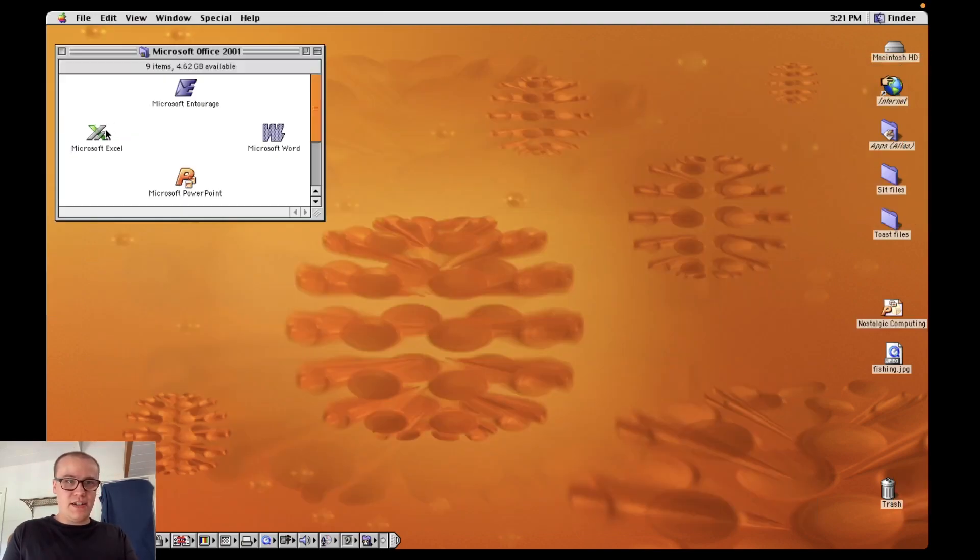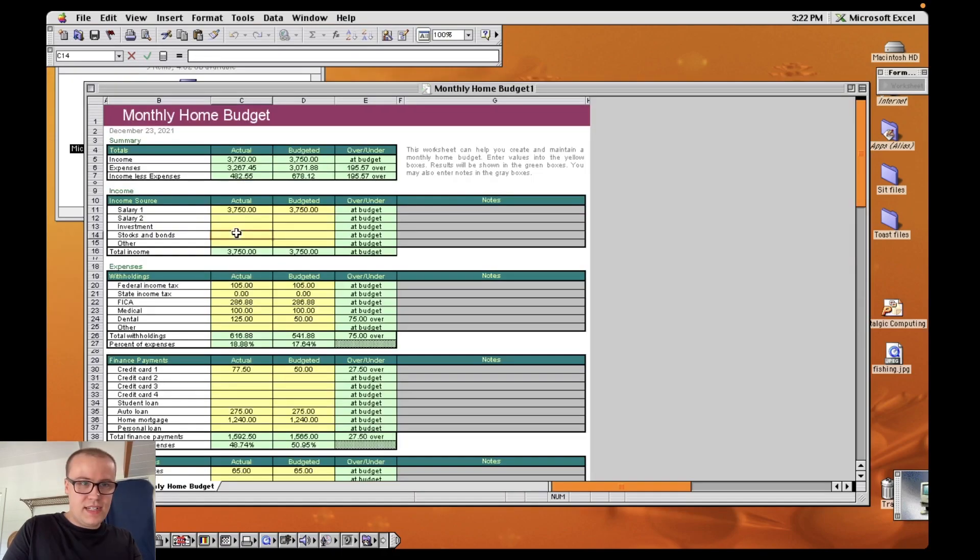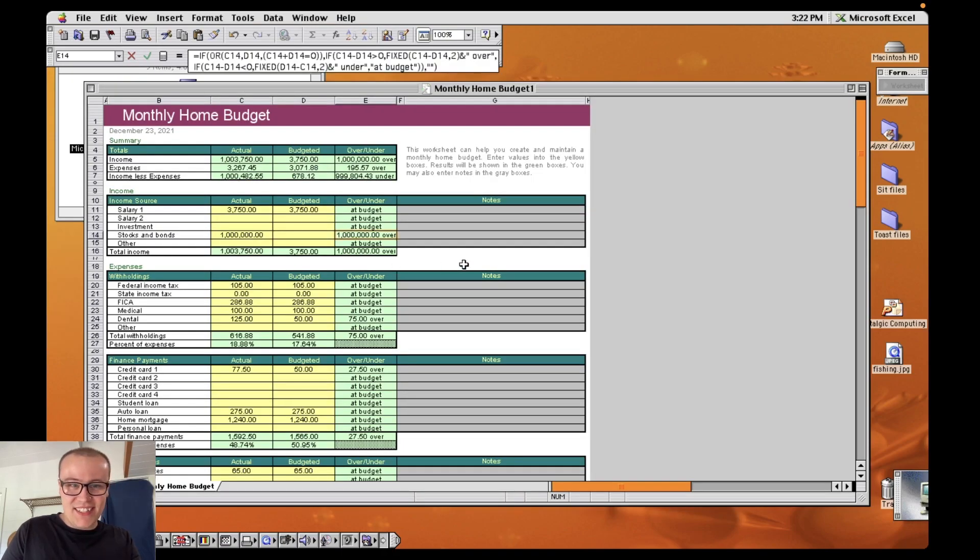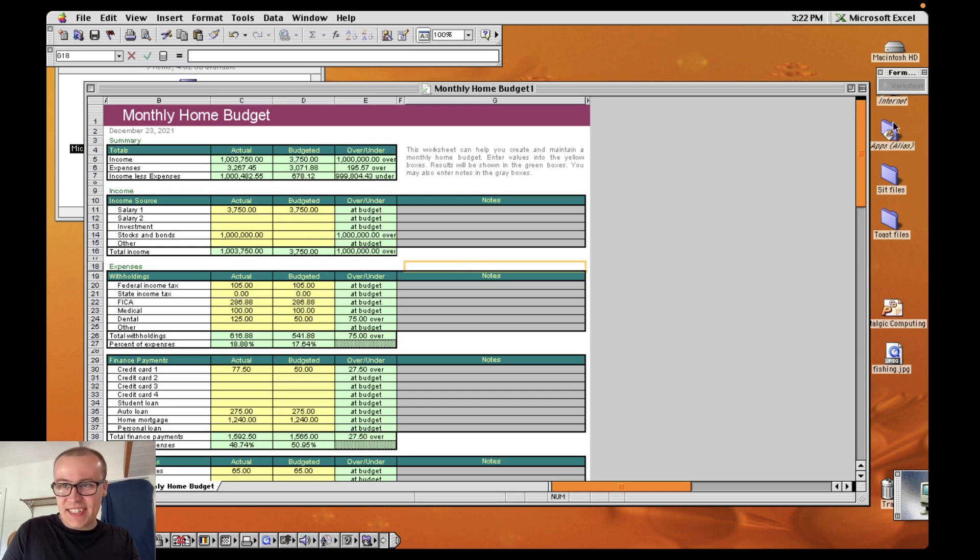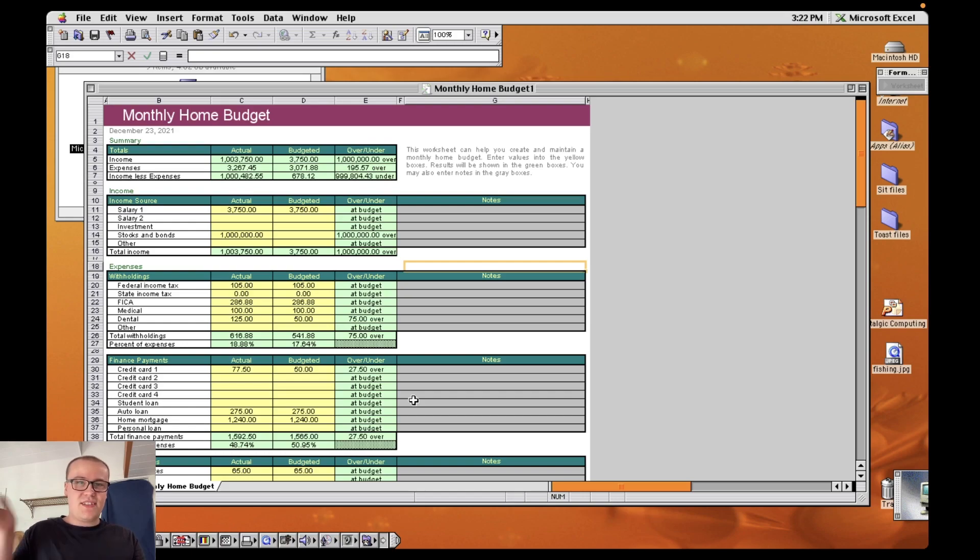Alright quitting out of there and opening Excel. Monthly home budget. Ah yes stocks and bonds. One million dollars. All the calculation fields are working here and it's the exact same as PowerPoint and Word. It's just a little bit clunky. But so far this suite of apps is pretty much how I remember it.